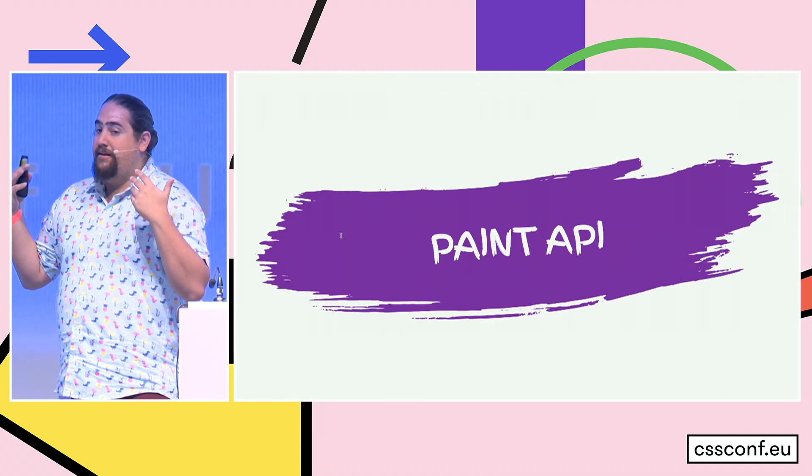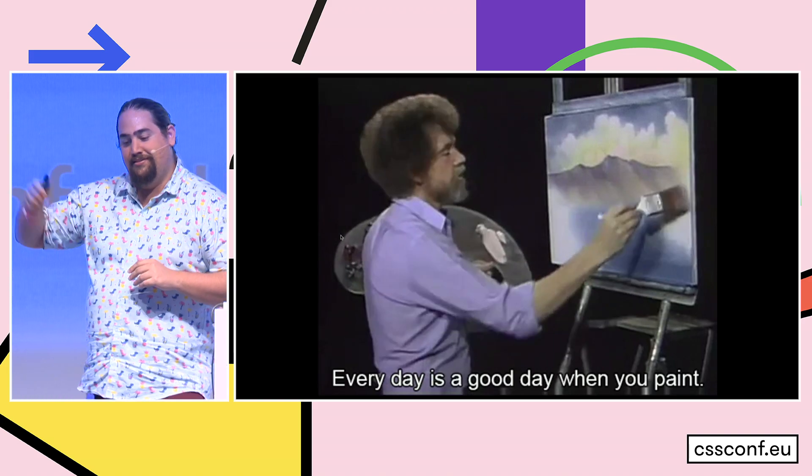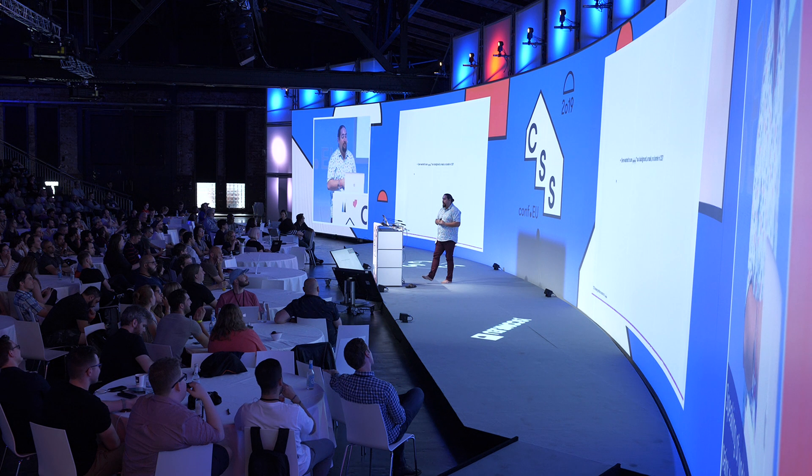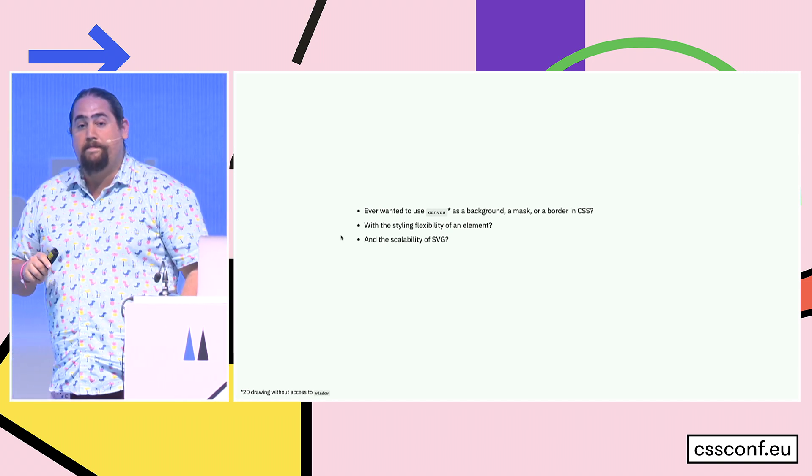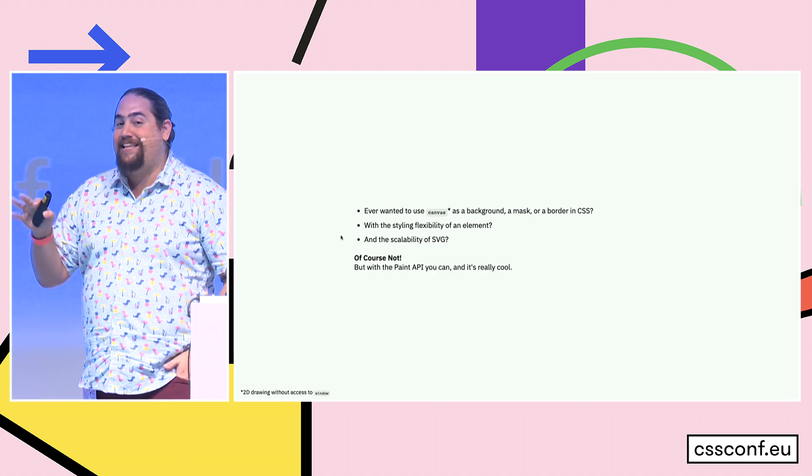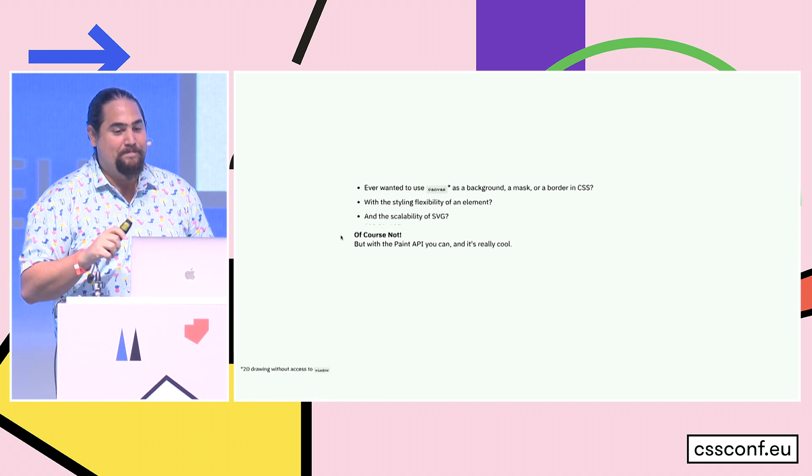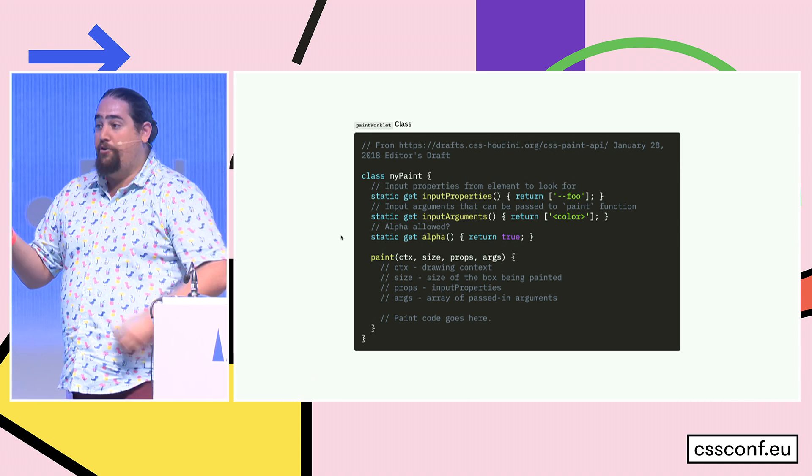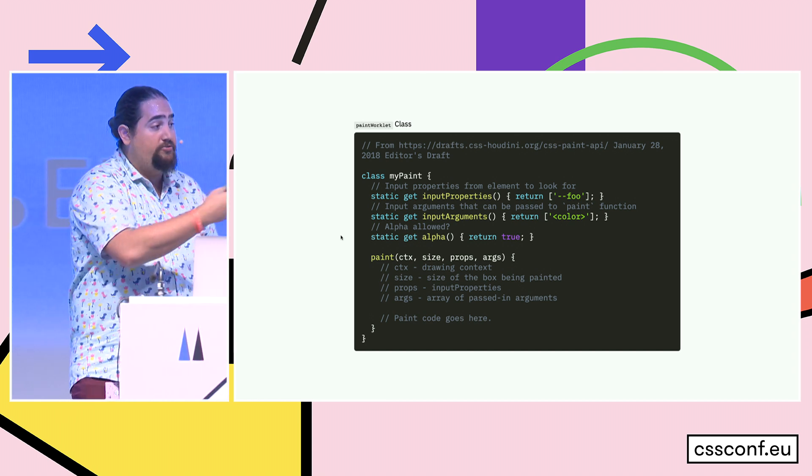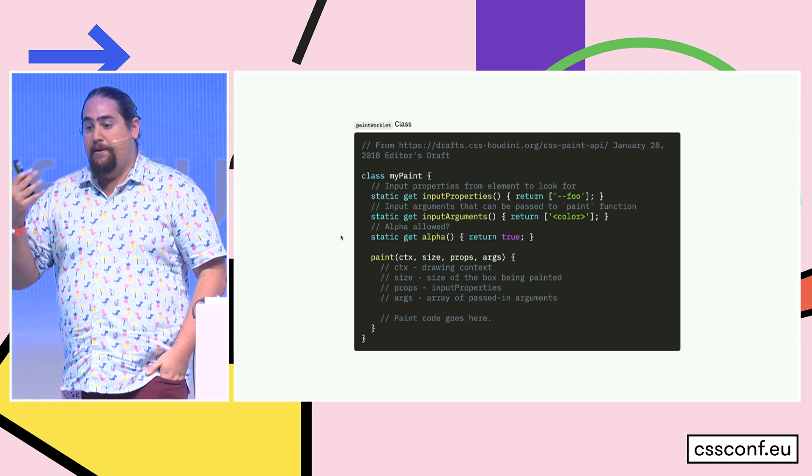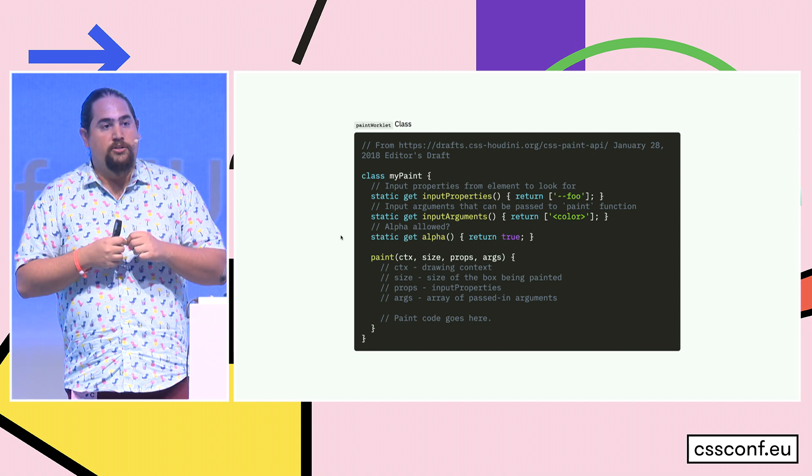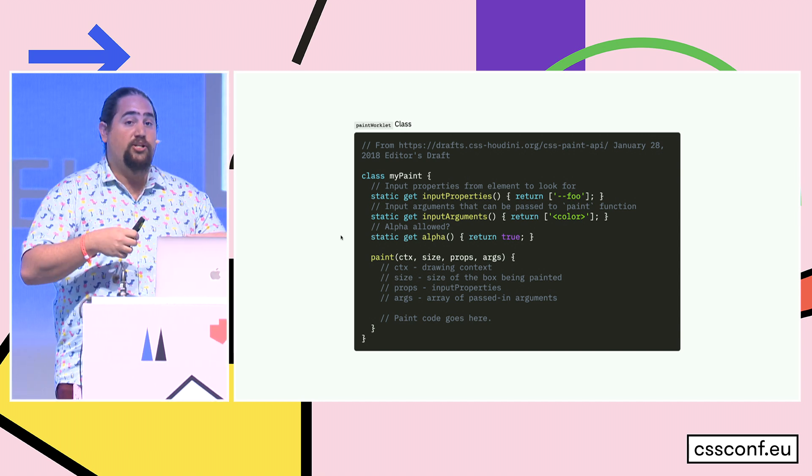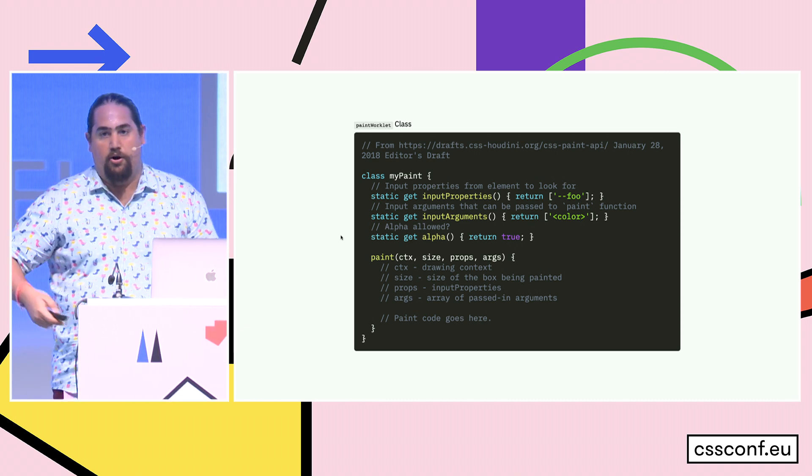Speaking of worklets, let's talk about the paint API, because as Bob Ross likes to say, every day is a good day when you paint. Have you ever wanted to use canvas as a background, a mask, or a border in CSS, with the styling and flexibility of an element and the scalability of an SVG? Of course you haven't! No one has! But it turns out if you can do that, it's actually really cool, and you can do a lot of really interesting things. So the paint API, the class for the worklet looks a little bit something like this. We have input properties, that's an array of properties, either custom properties or standard properties you can read, that you want to read in from the element that's being painted. You can also pass input arguments with that same formatting syntax as custom properties to pass in arguments to the paint function.